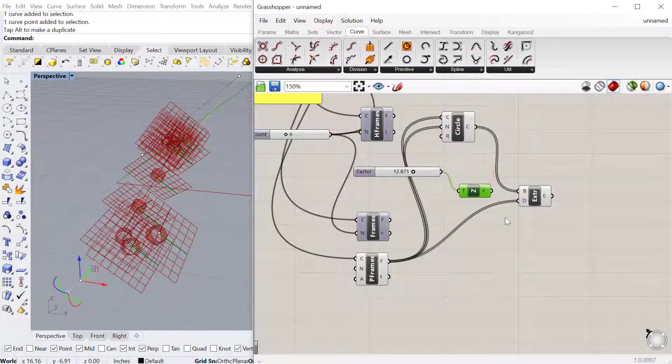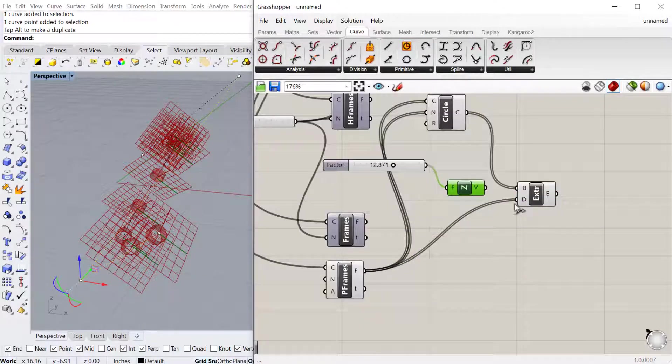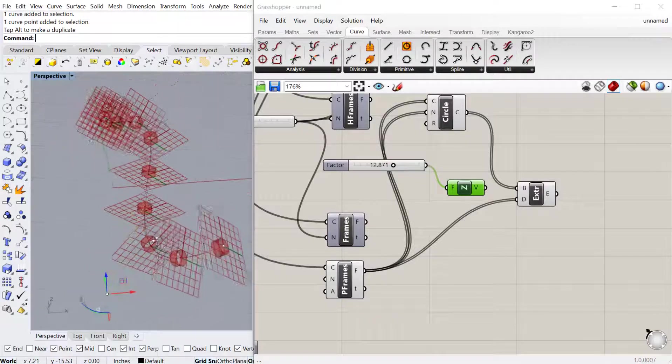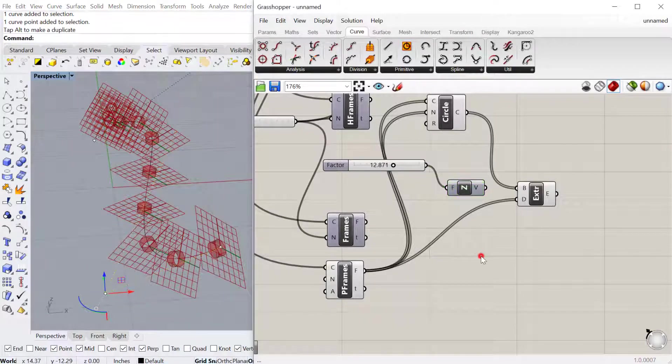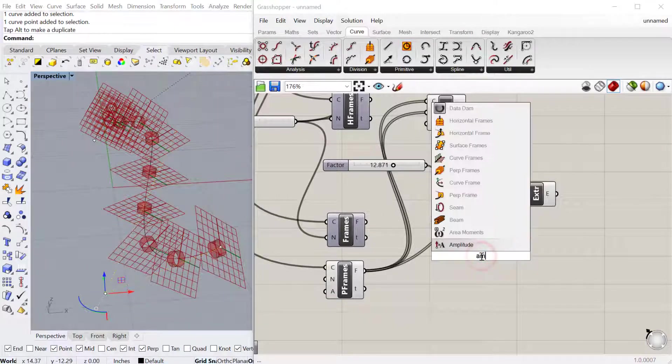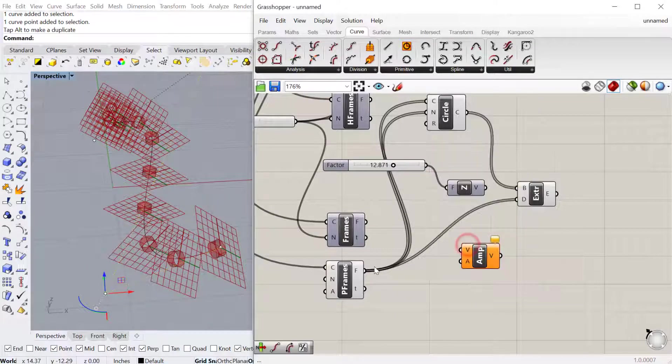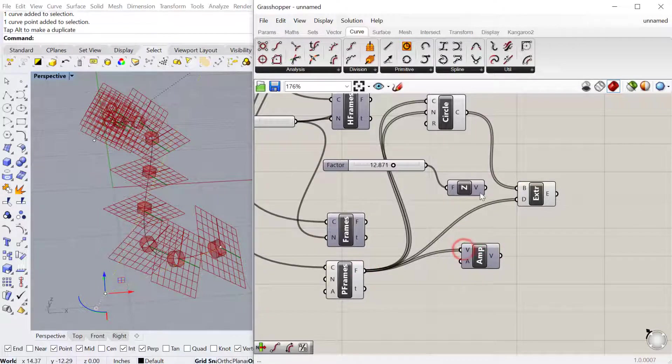This is a good use of amplitude. Right now, if I wanted to actually change the length of that extrusion, I'd have to plug in an amplitude component. So I'd plug the frame as the vector, and then the amplitude would be the amount of the extrusion.